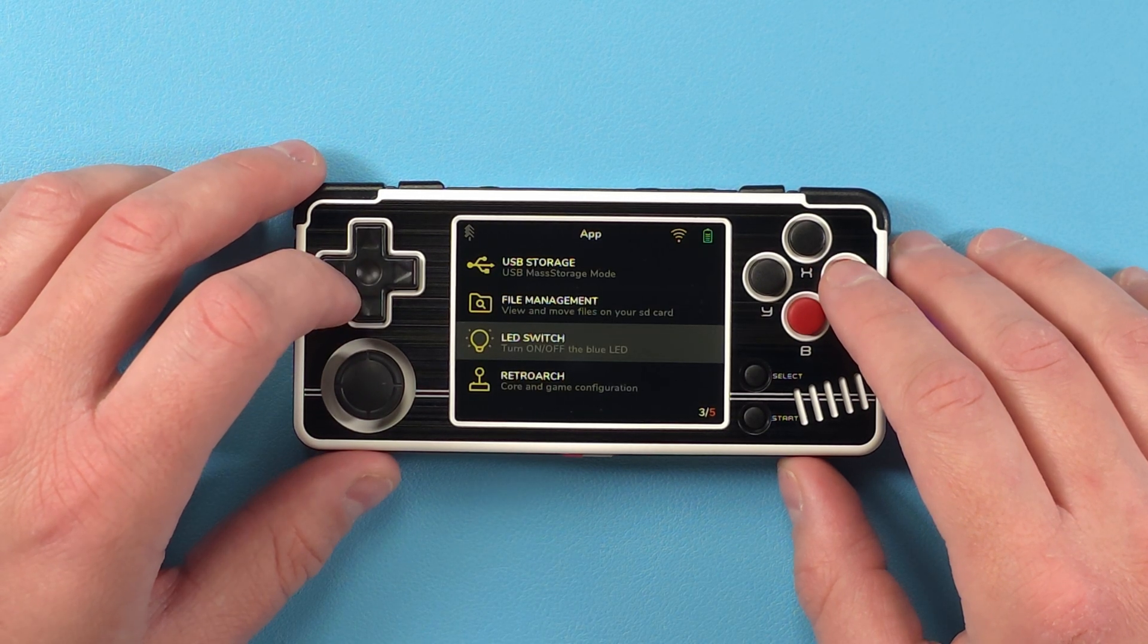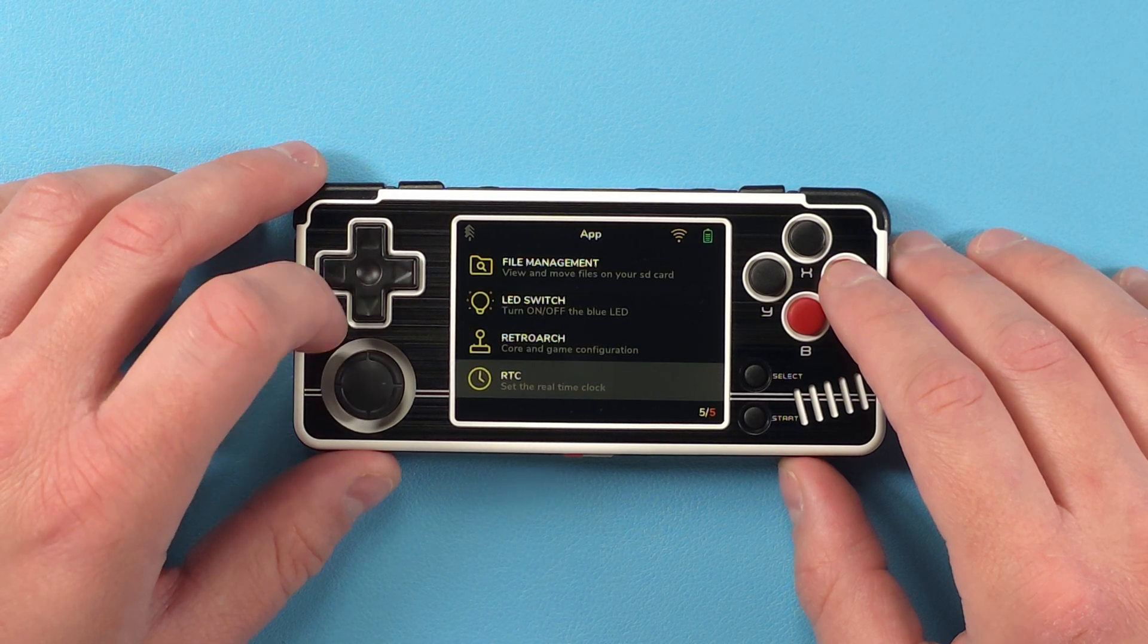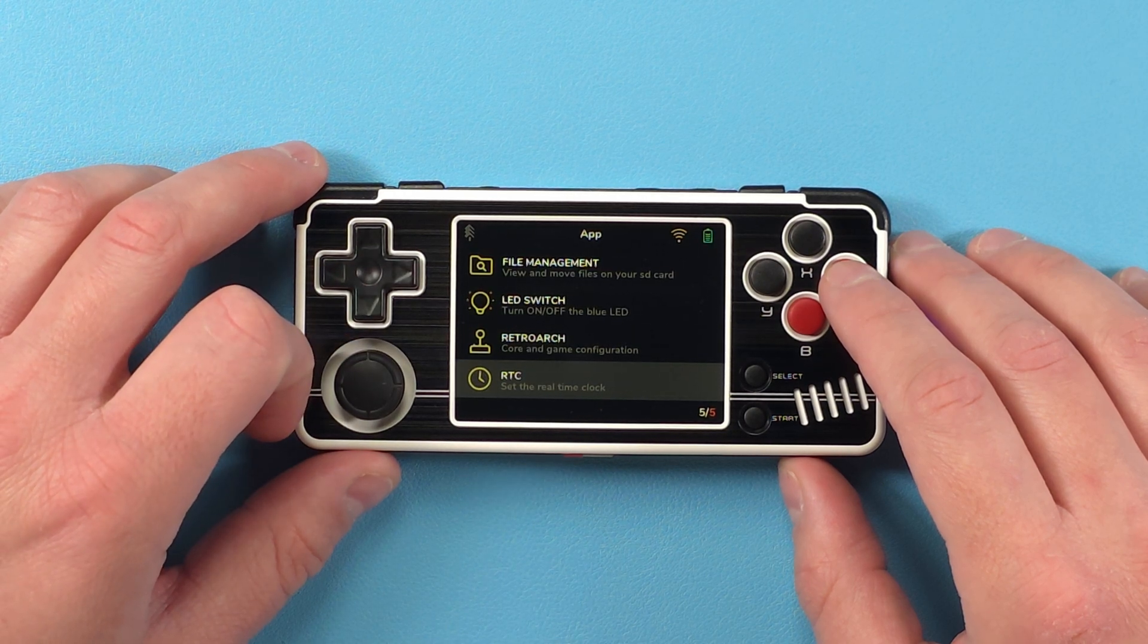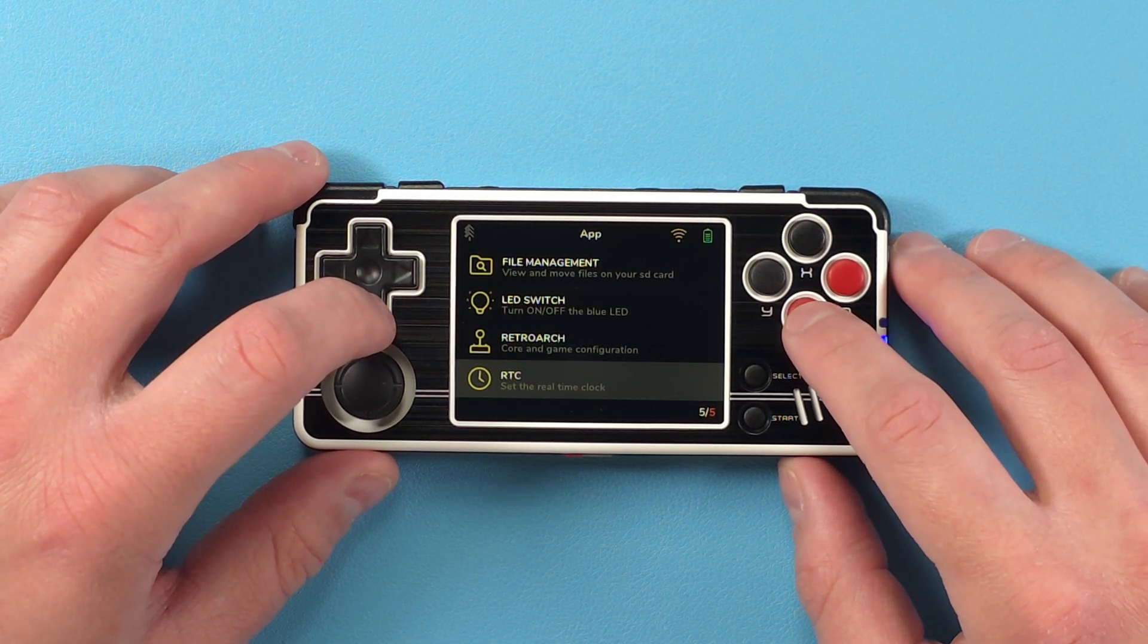While in app, you can turn off the LED if you like, or set the real-time clock for games that use it.